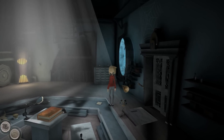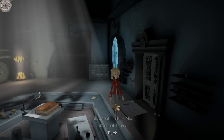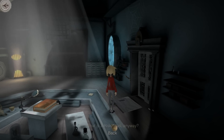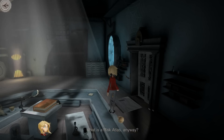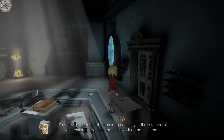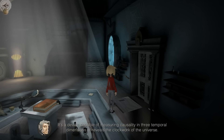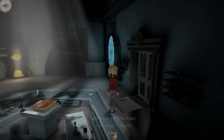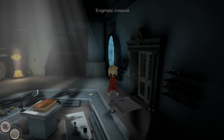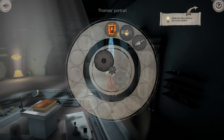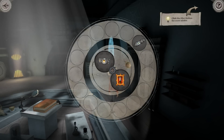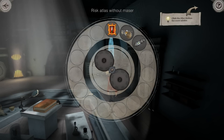Let's see what he's got to say. Talk about a risk atlas - what is a risk atlas anyway? It's a device capable of measuring causality in three temporal dimensions. I thought we were headed to the book. Let me see if we could put these together - no, okay.